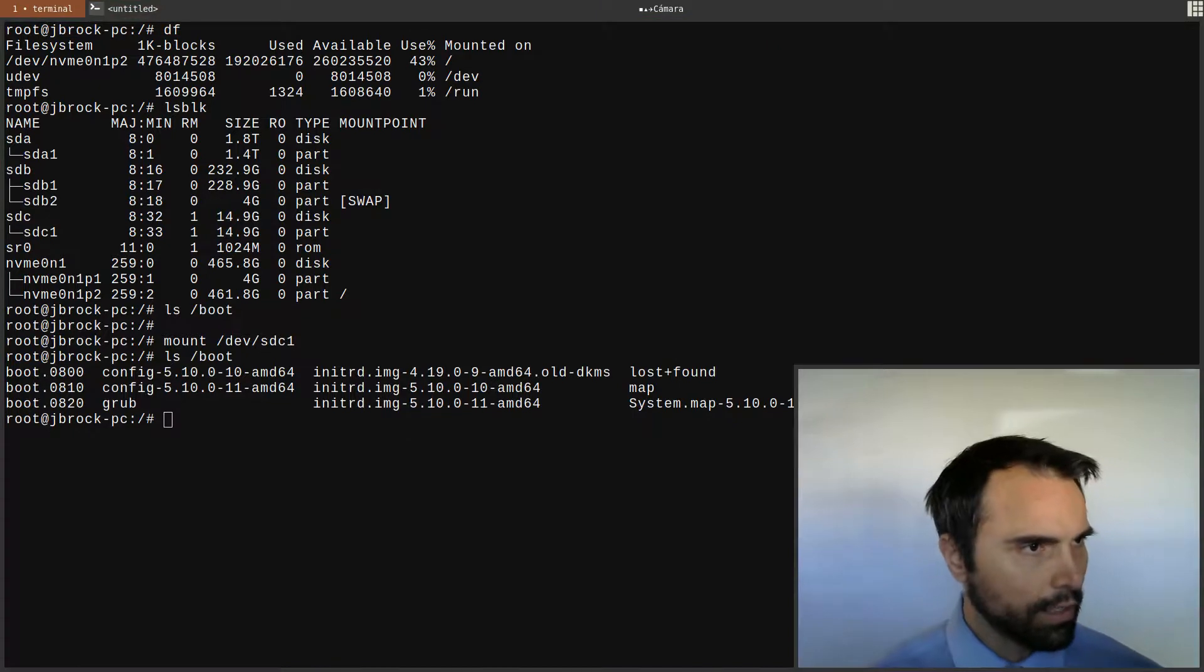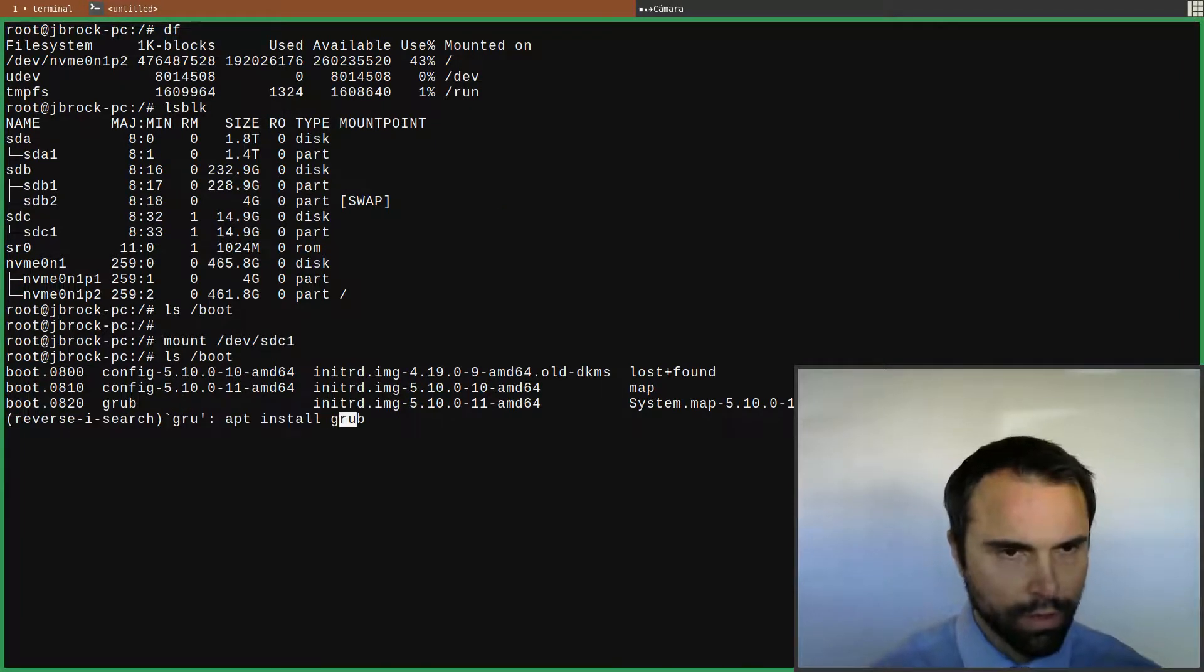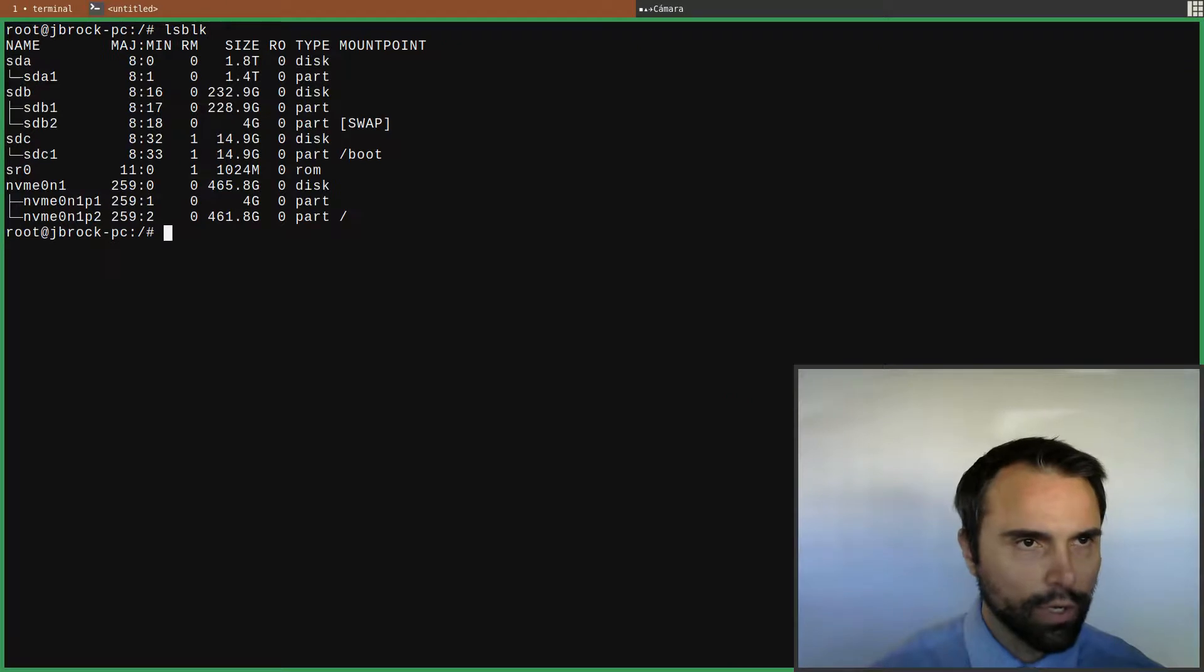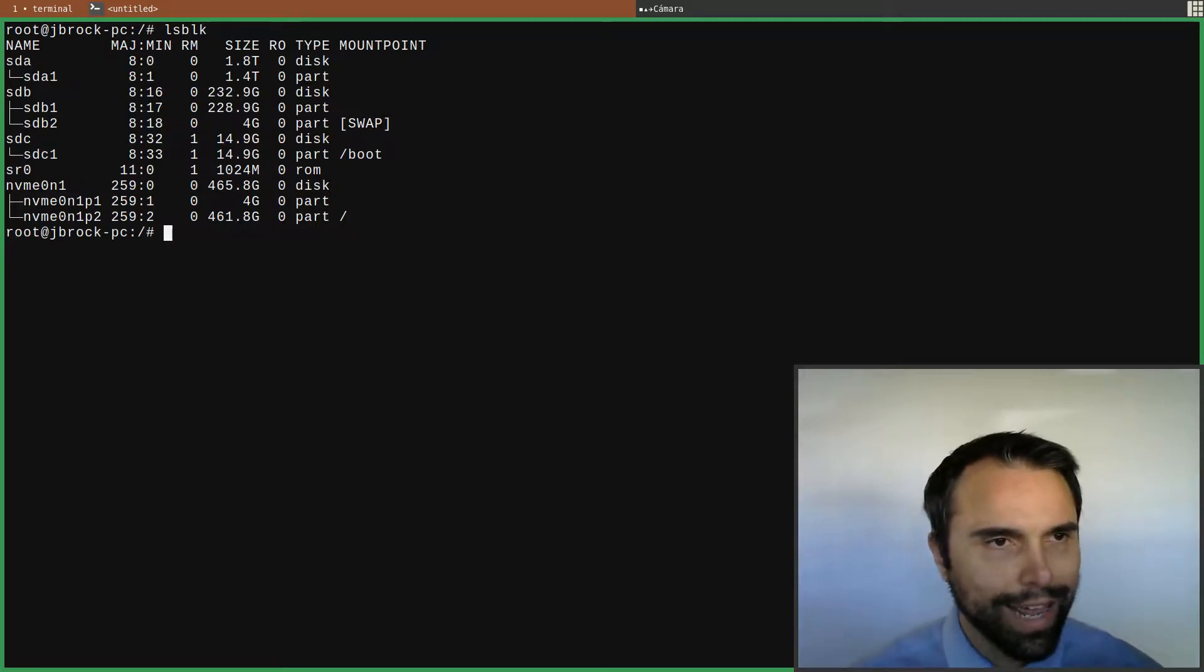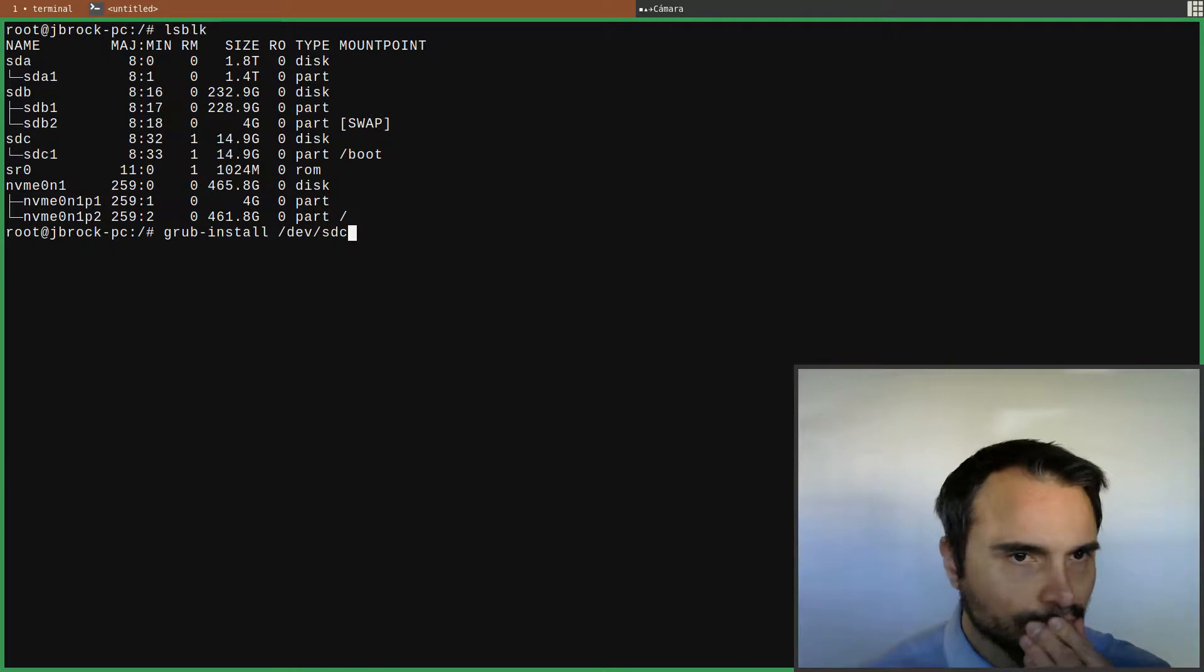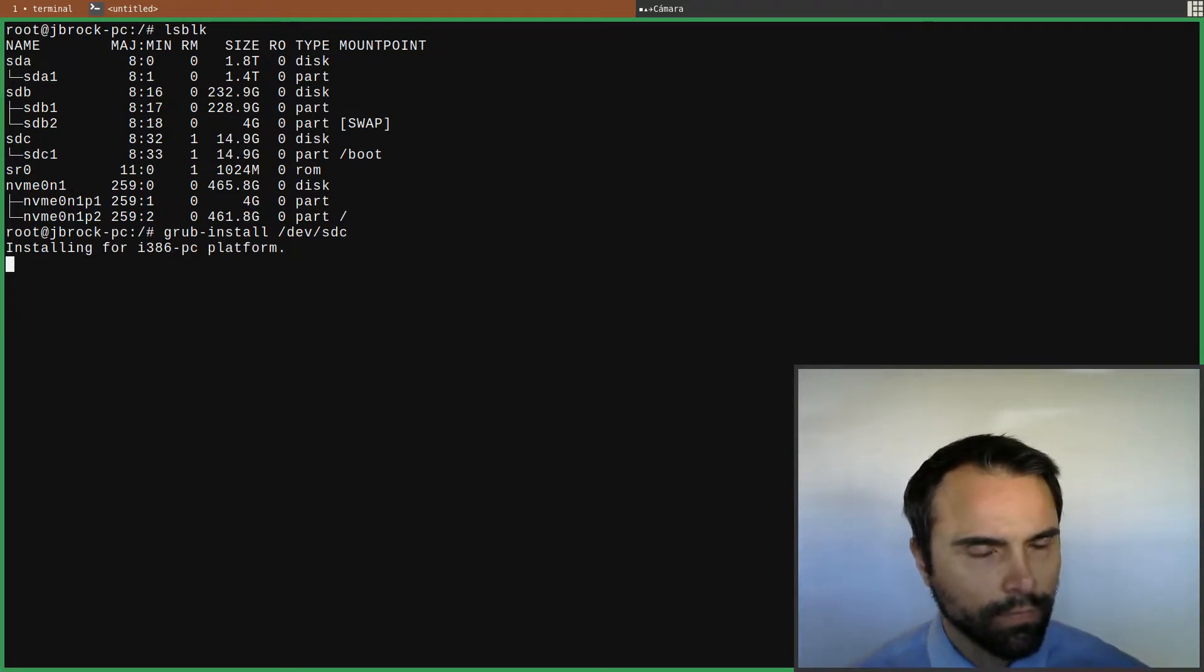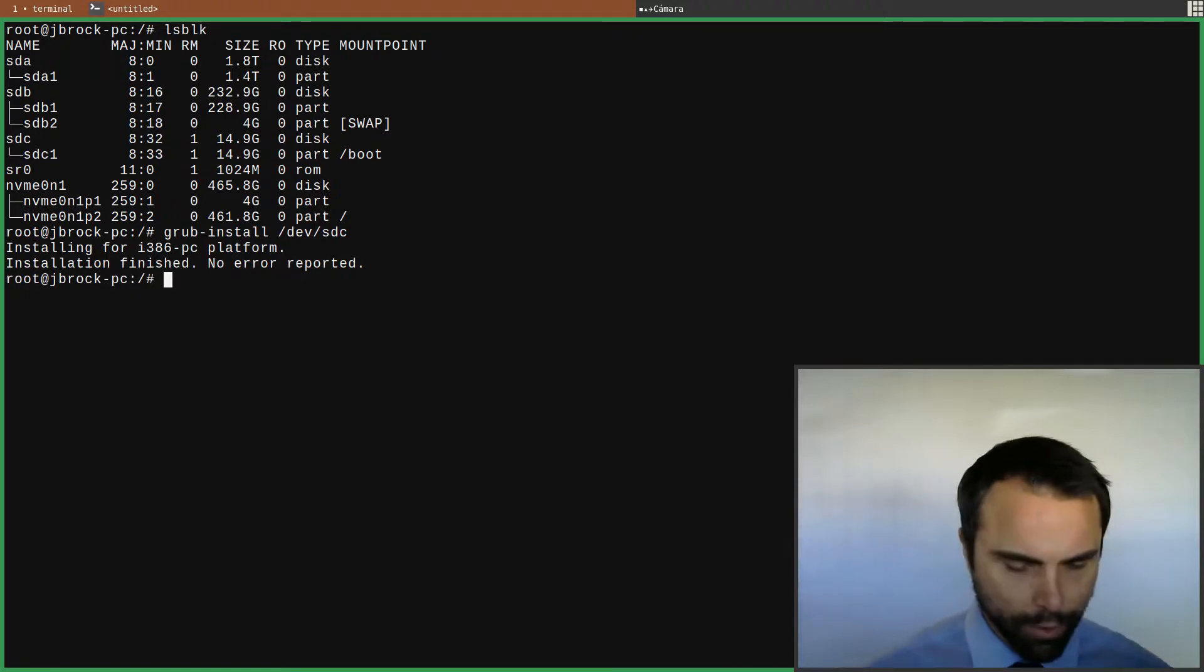Now we need to install GRUB. Let's do ls blk one more time. We'll do grub install dev SDC. Installation finished, no error reported, that's always happy. Now we'll update GRUB. All set.